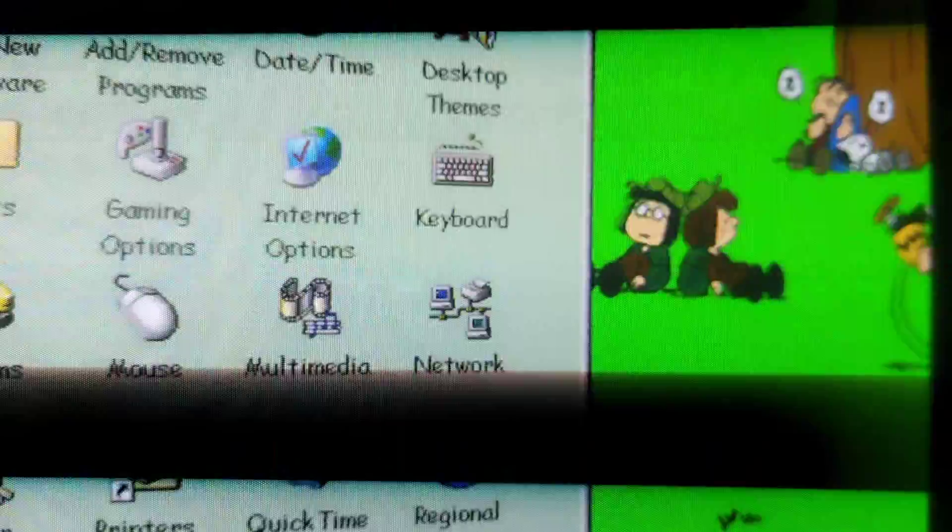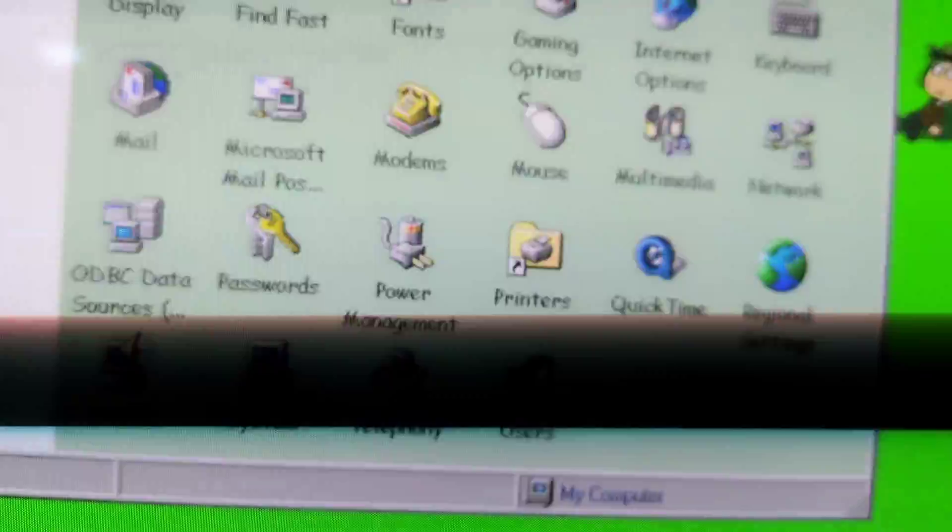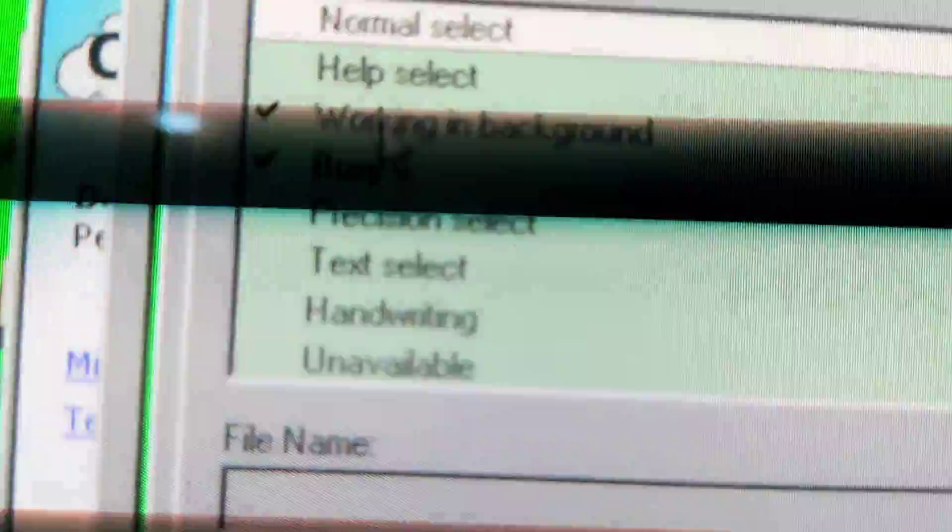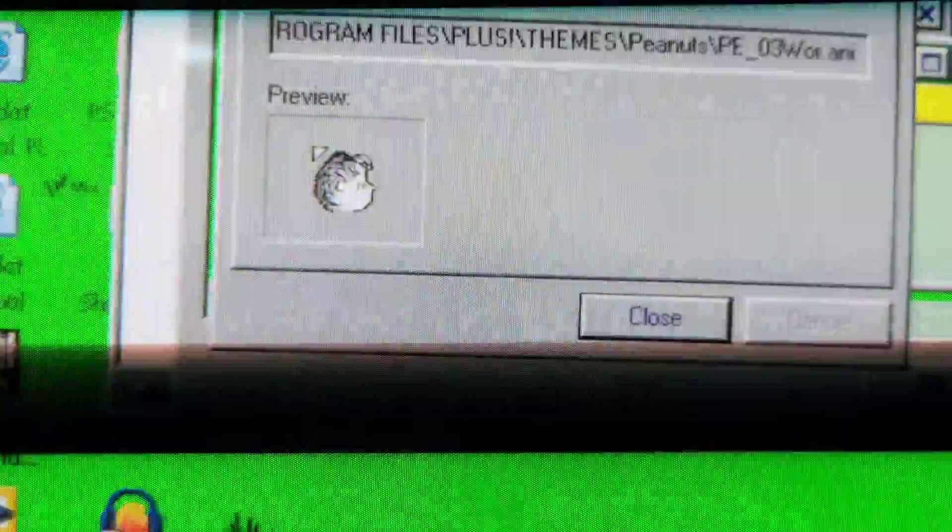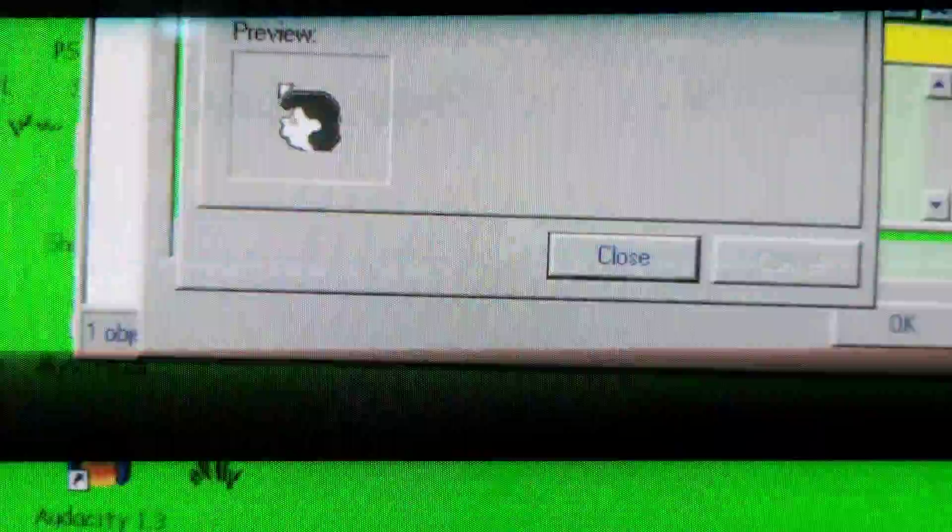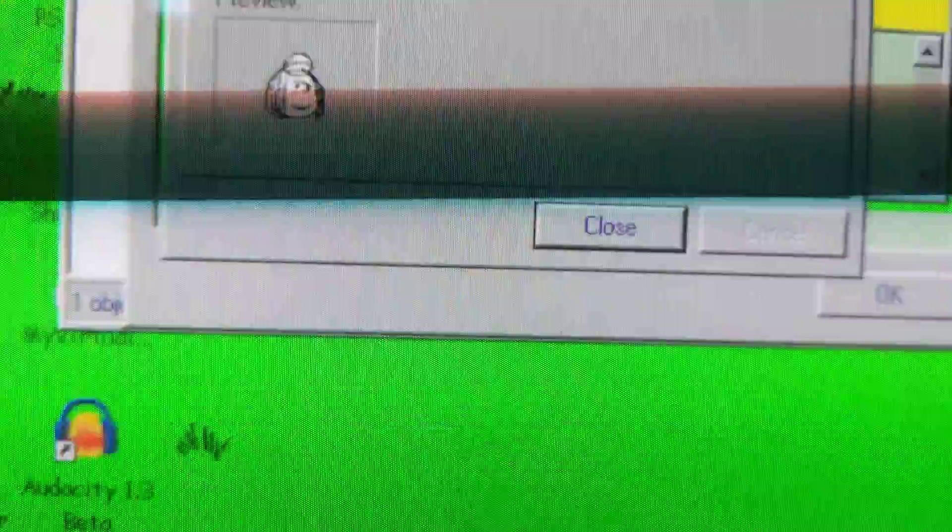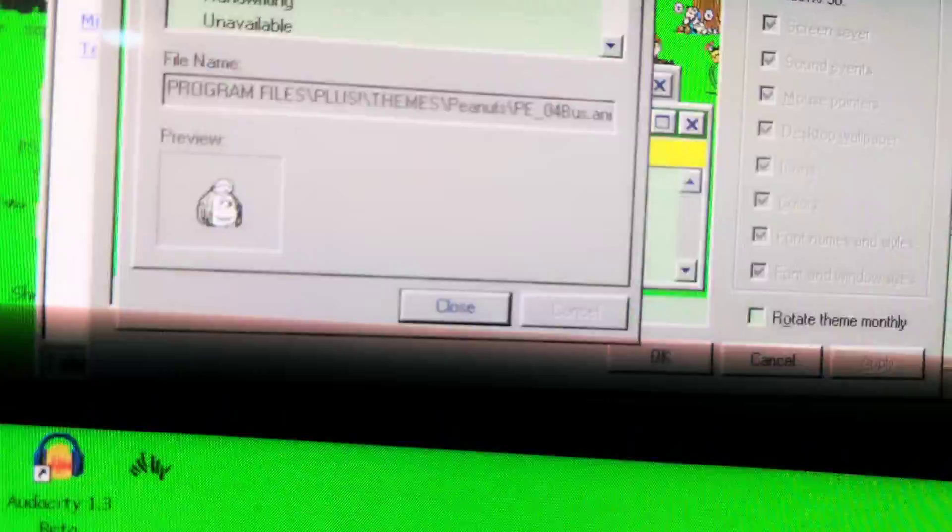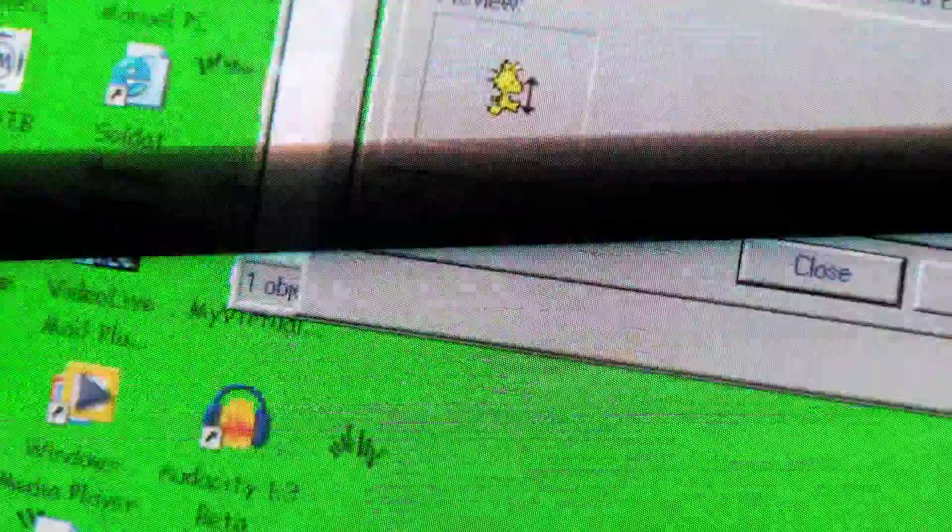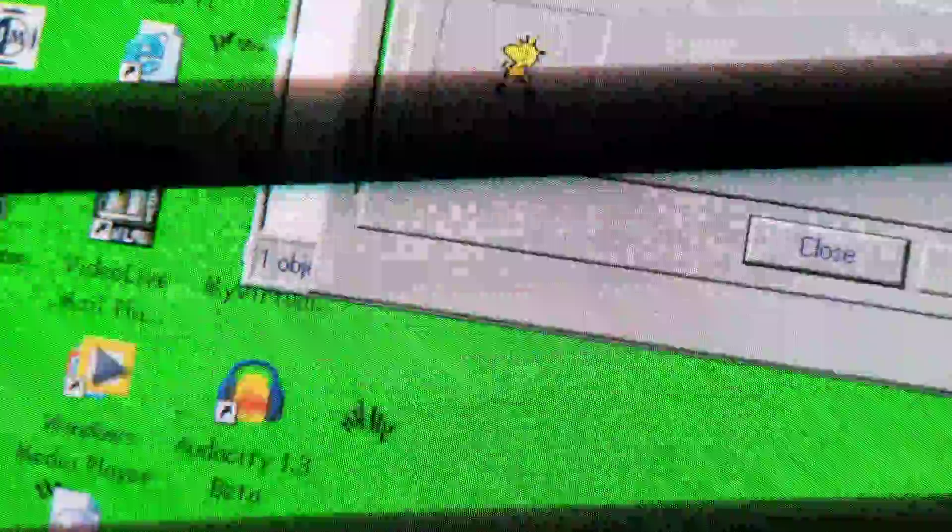Okay, I'll show the sounds and all the pointers. The working in background one looks like this, and the busy one looks like this. Wow. Vertical resize, horizontal resize, diagonal resize.